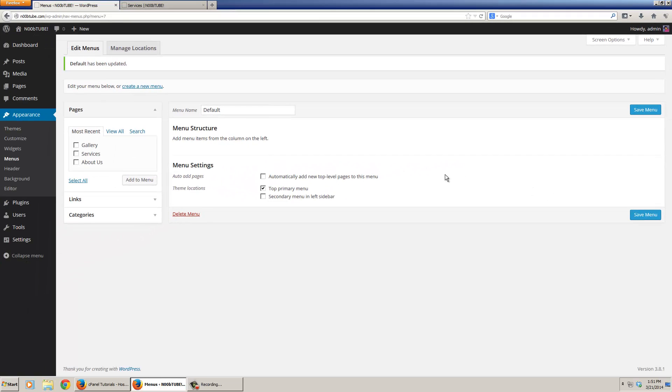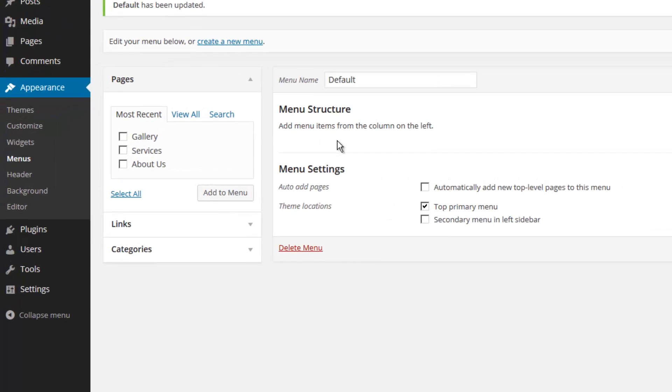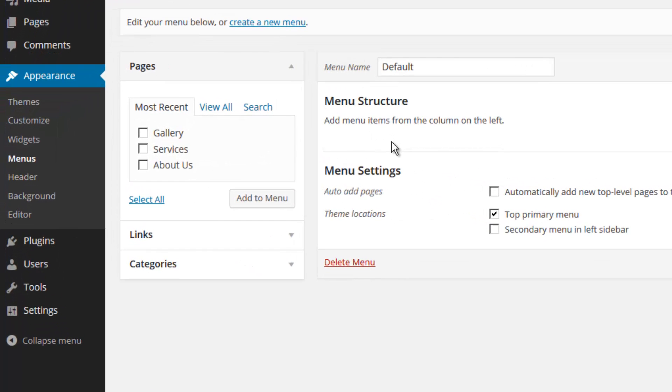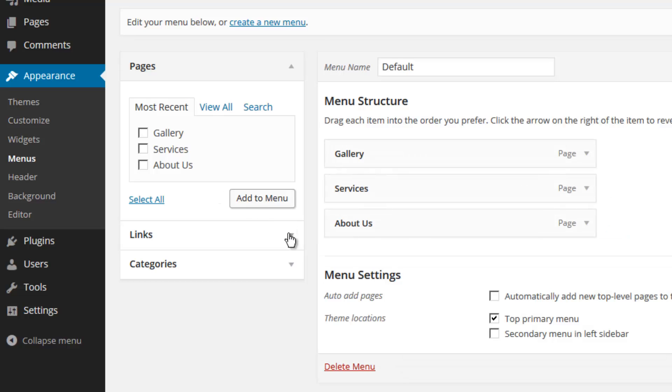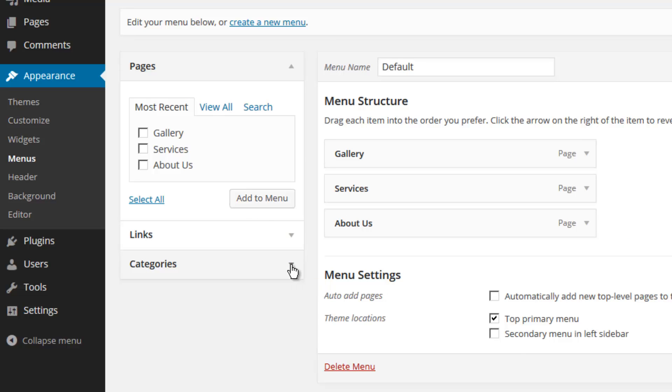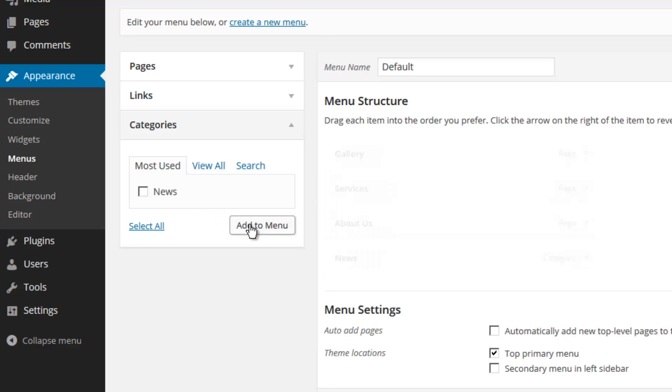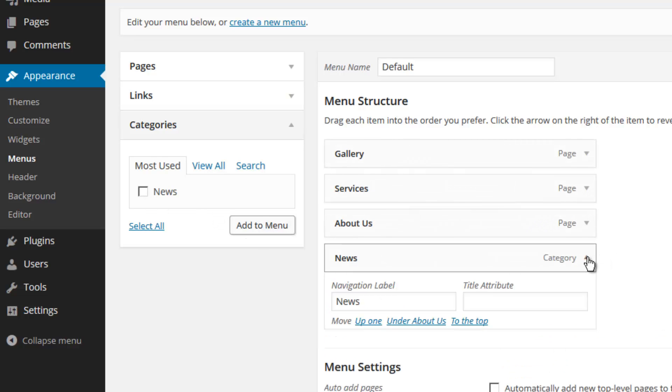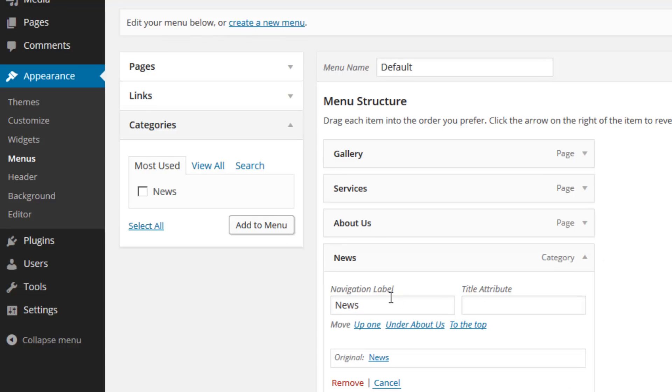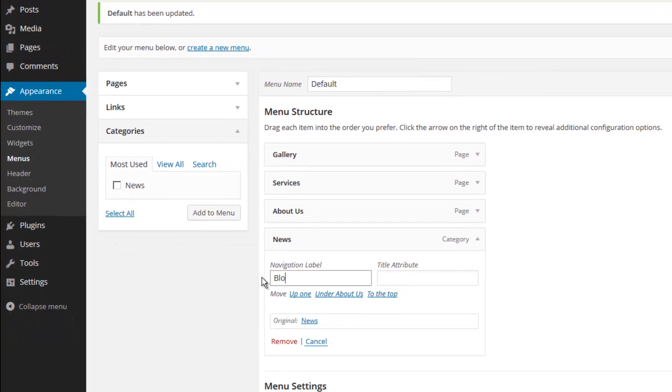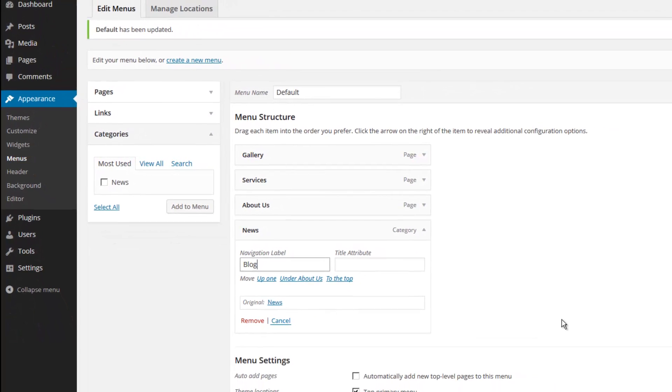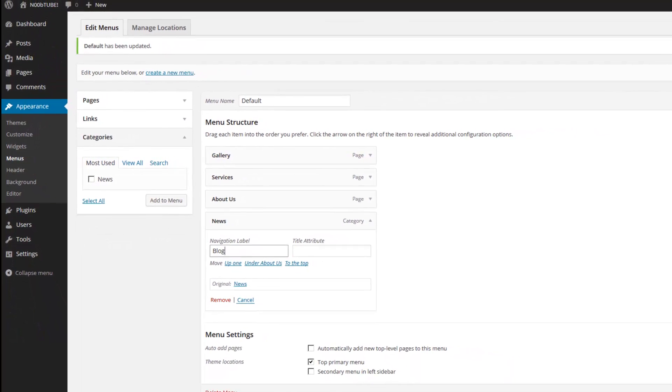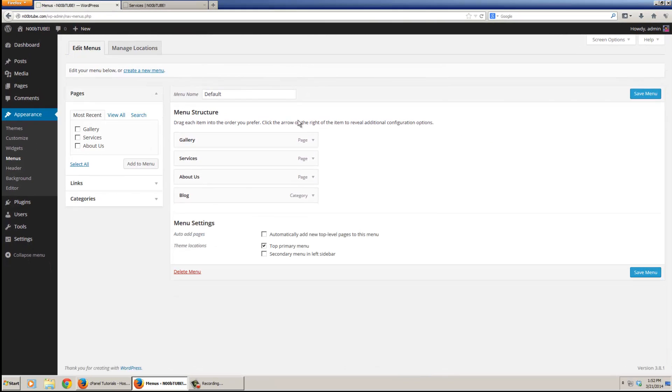Now we tell the system what options we want on this default menu. We want the gallery page, the services page, and the About Us page. So now we will click the Add to Menu button. If we want to include the posts as part of the menu, we can go to the Categories section and include everything that has content in it. Right now we only have one post inside of our News area. So we're going to select News and add that to our menu. But we're also going to tweak this a little bit. Maybe call it Blog. When we are ready to proceed, we'll click the Save Menu button.